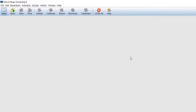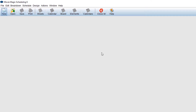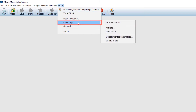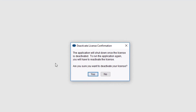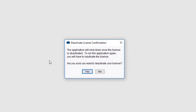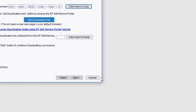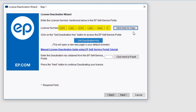To deactivate a license, while in your MovieMagic product, click Help, Licensing, and then Deactivate. A confirmation message will appear — click Yes. Your license number will be pre-populated in the window. Select Click Here to Copy, then click Get Deactivation Key.